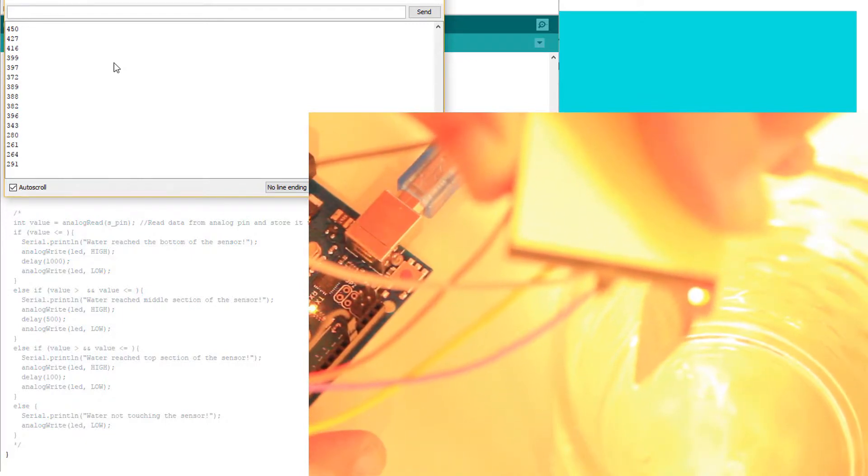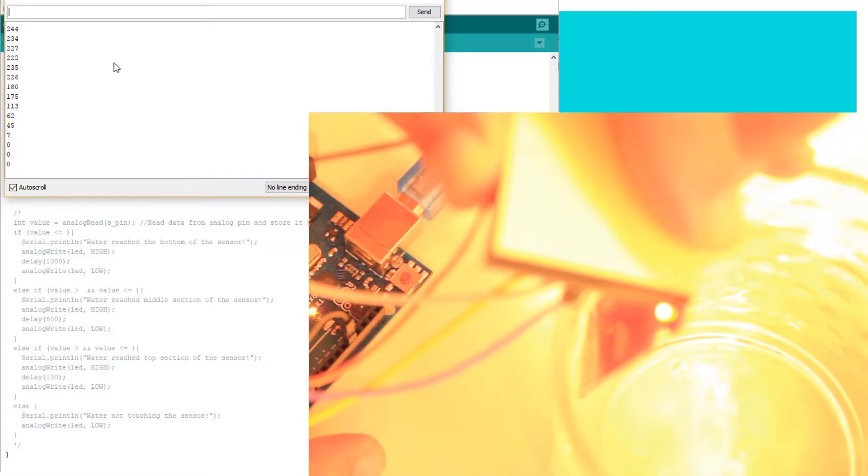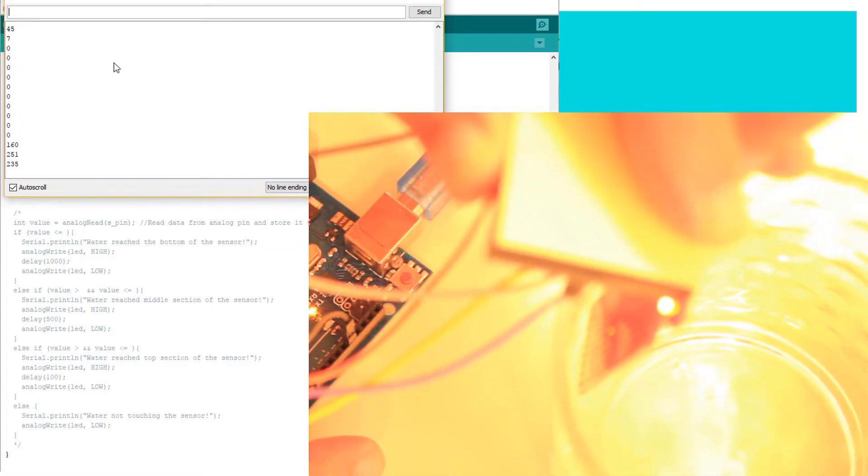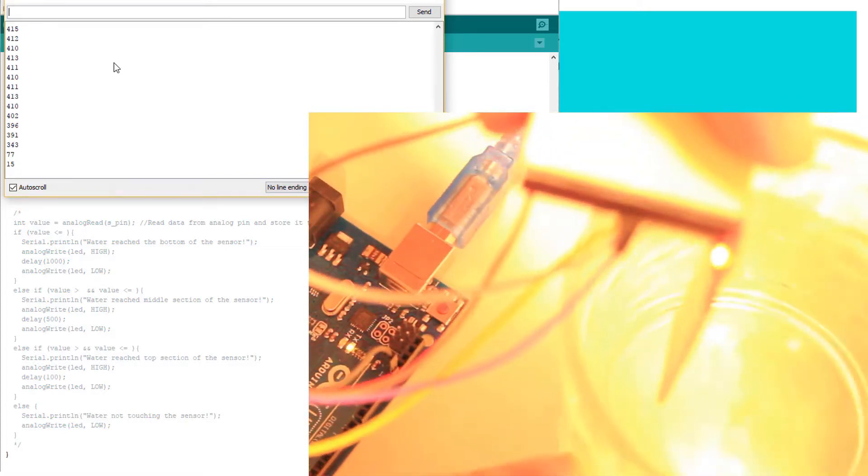And I will do this. Okay. So the water is just touching the bottom of the sensor, approximately. Can you see this? I'm just touching the bottom of the sensor and I'm getting a reading of approximately 400.